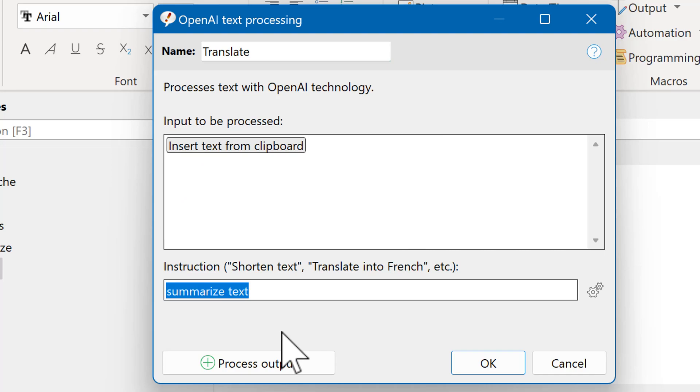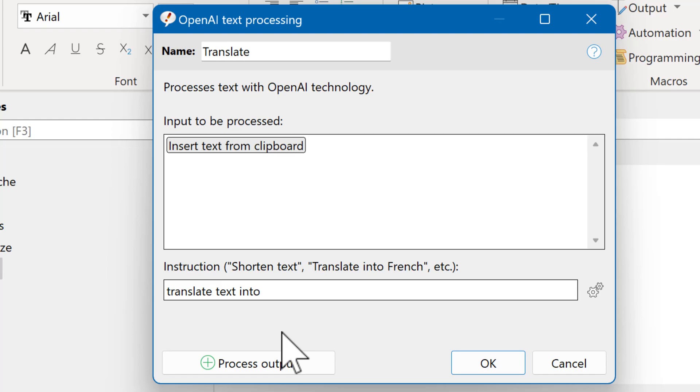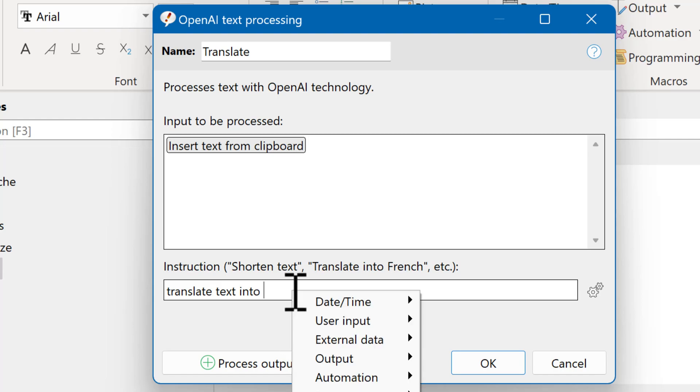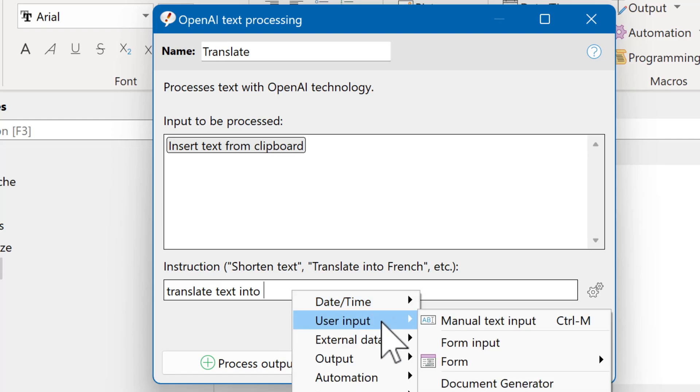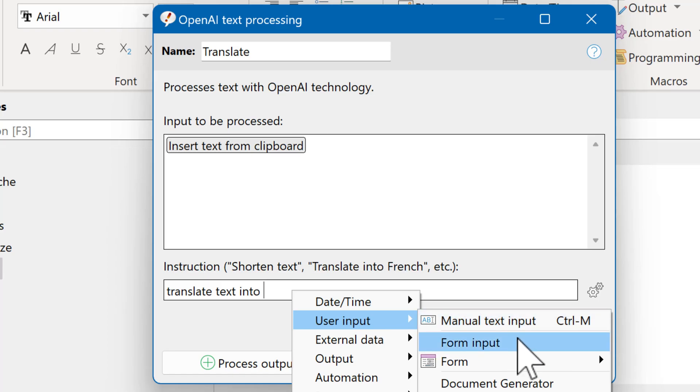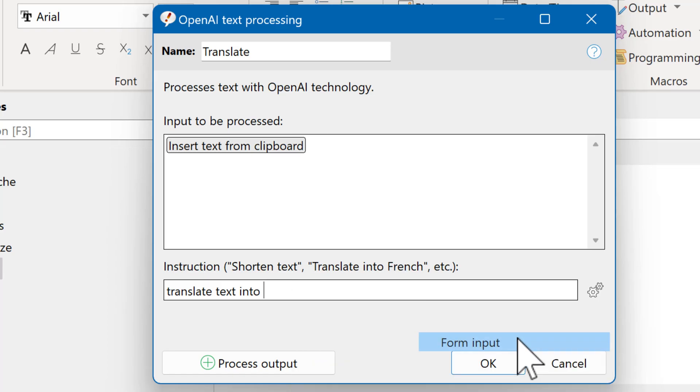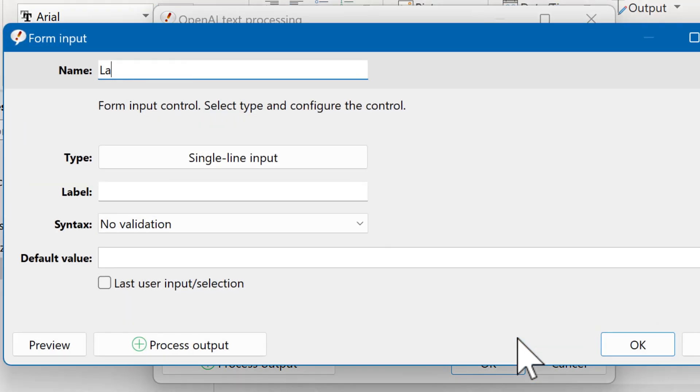And now we change the instruction. So you can either use translate text into, for example, Spanish. But if you want to be more flexible, what you can do is adding a selection. So we right-click, select user input, and form input. Then we give it a name. And we use a drop-down menu.